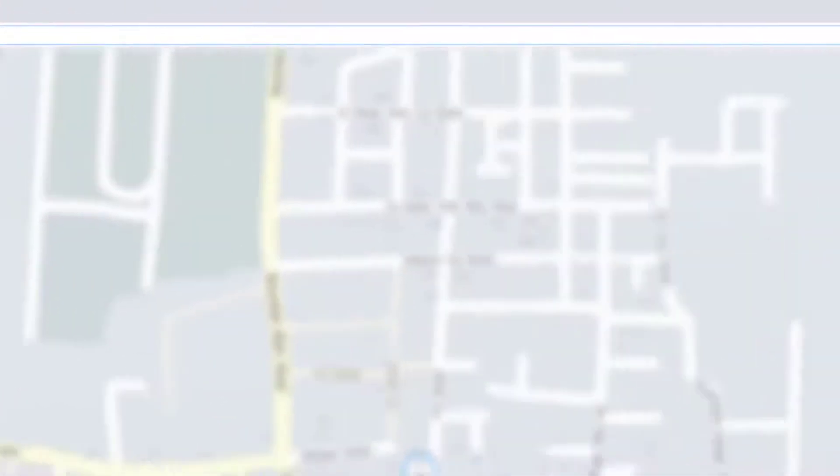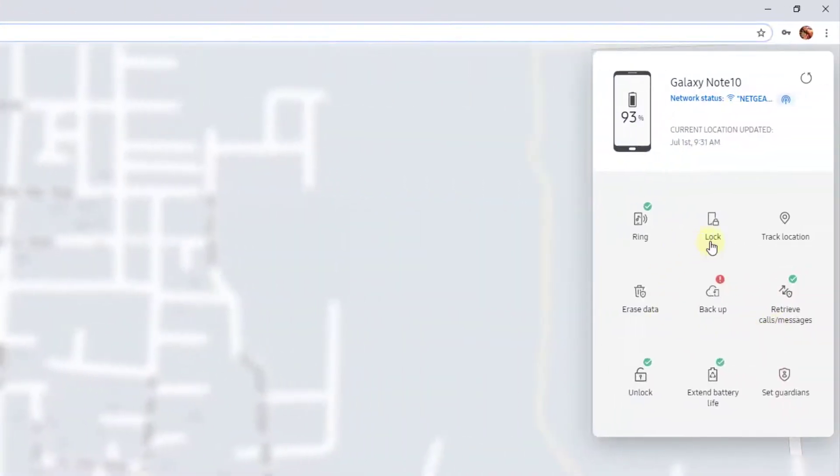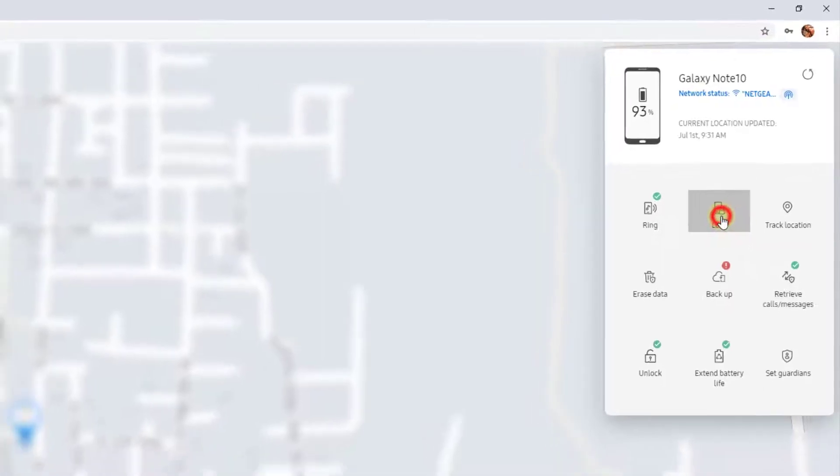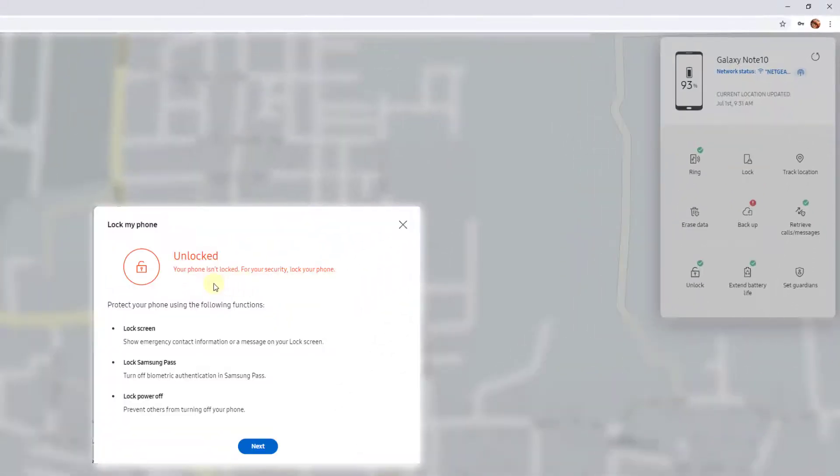Here you can remotely lock. I'm going to click Lock - I think this has been stolen or misplaced somewhere. Your phone is not locked. For your security, lock your phone. Click on Next.